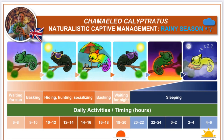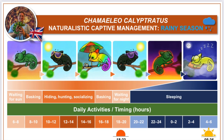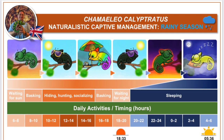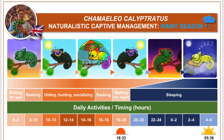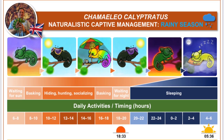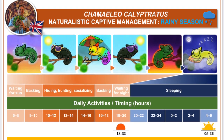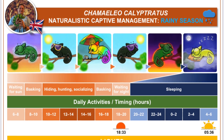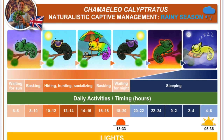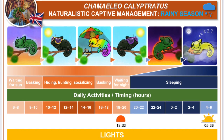Naturalistic captive management, rainy season, gives instruction on how to adjust care parameters to simulate the climate of this season safely for the chameleons to thrive, and to eliminate extremes that can contribute to stress, discomfort, health impact, shortened lifespan, or even death. Feeding should be limited for adults to avoid overfeeding, while young need to be fed ad libitum to grow and reach adulthood quickly.